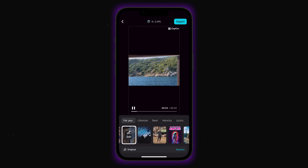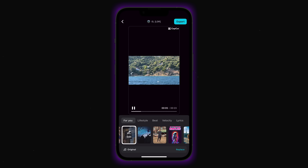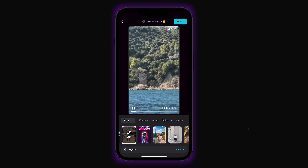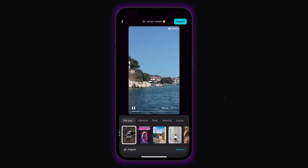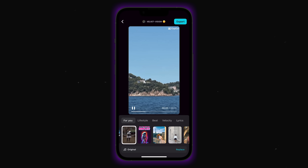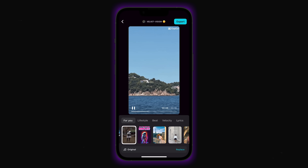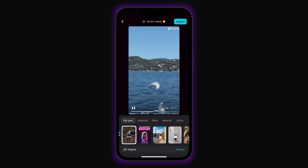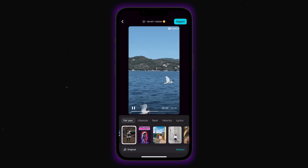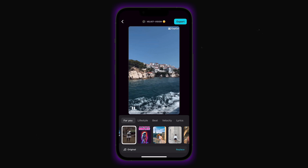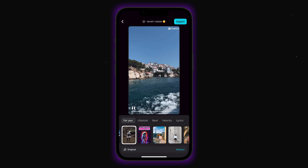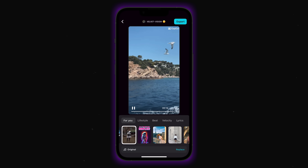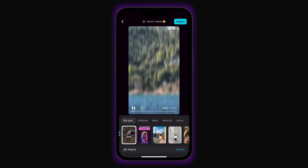You can see how it created multiple variations with different templates and pacing. Each one tells a different story with the same source material. The AI really understands which shots work together and how to create emotional flow. This would have taken hours to edit manually, but AutoCut delivered professional results in minutes.